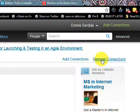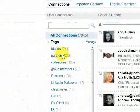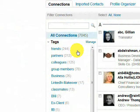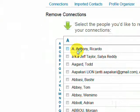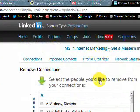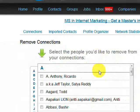Now once we click on it, we have to wait because it takes time to load — at least mine does because I've got over 7,000 connections, so it does take a little while. There we have it. Now, as you can see, we're in the Remove Connections screen.